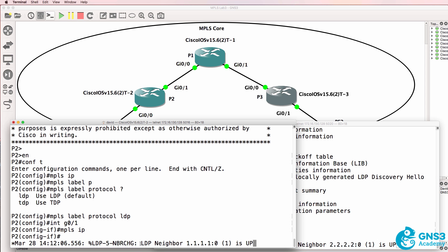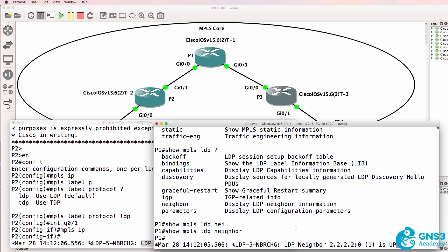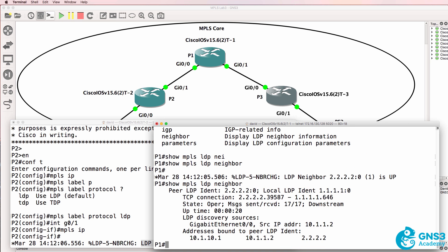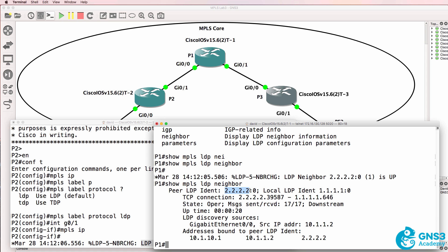Notice we have an LDP relationship to 1.1.1.1 which is the loopback of P1. P1 has a neighbor relationship to P2. Show MPLS LDP neighbor now displays information which it didn't previously. We can see that we have a neighbor relationship to this router from the local router. Notice the port number 646.